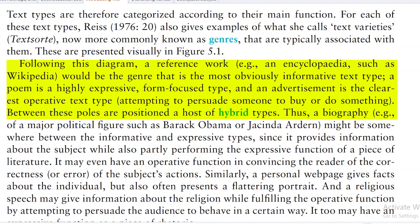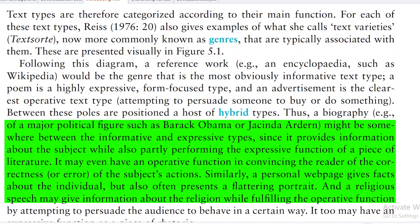Following this diagram, a reference work or encyclopedia would be the genre most obviously of the informative text type. A poem is highly expressive, form-focused. An advertisement is the clearest operative text type, attempting to convince the listener. Between these poles are positioned a host of hybrid types. A biography of a political figure like Barack Obama or Jacinda Ardern might be somewhere between the informative and expressive types, since it provides information while also partly performing the expressive function of a piece of literature.